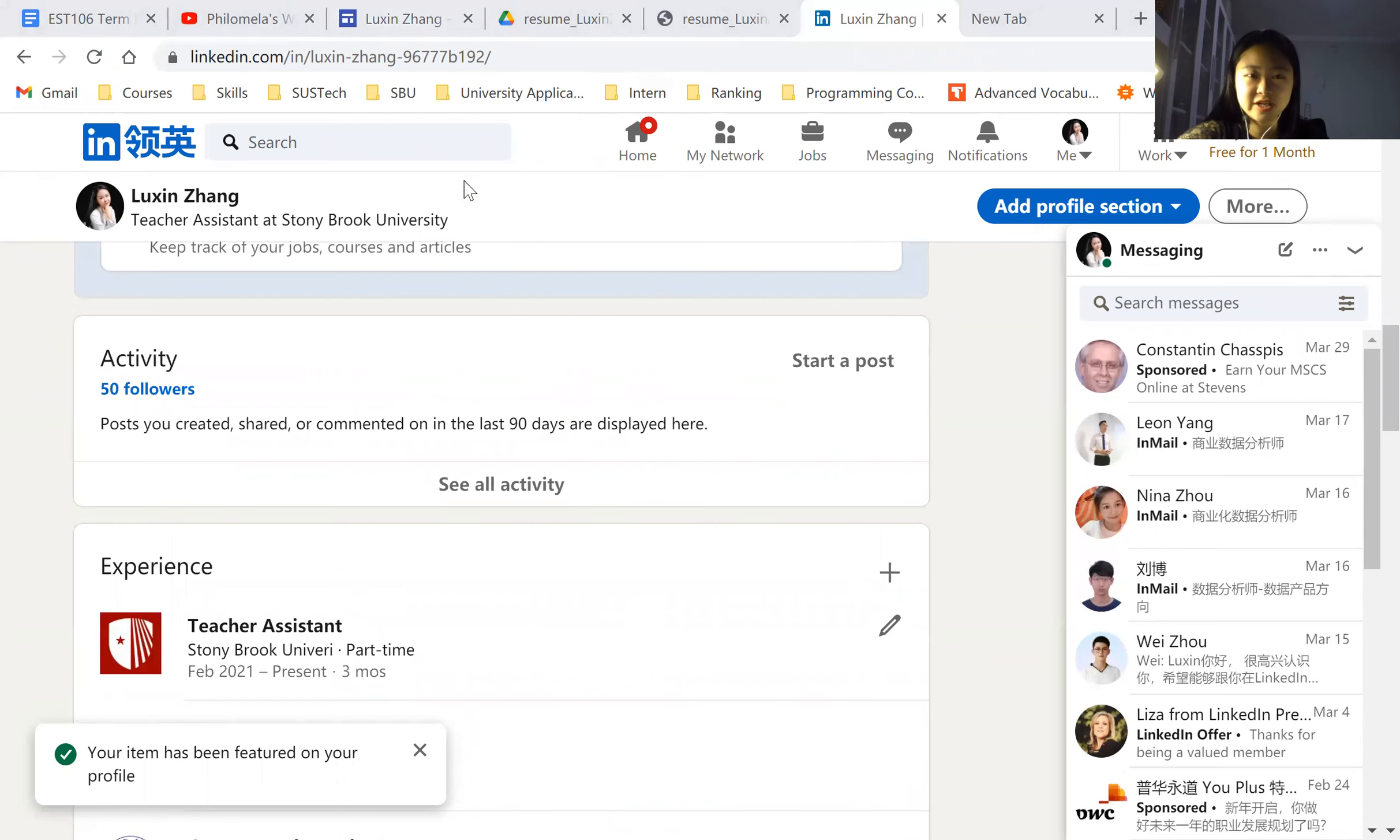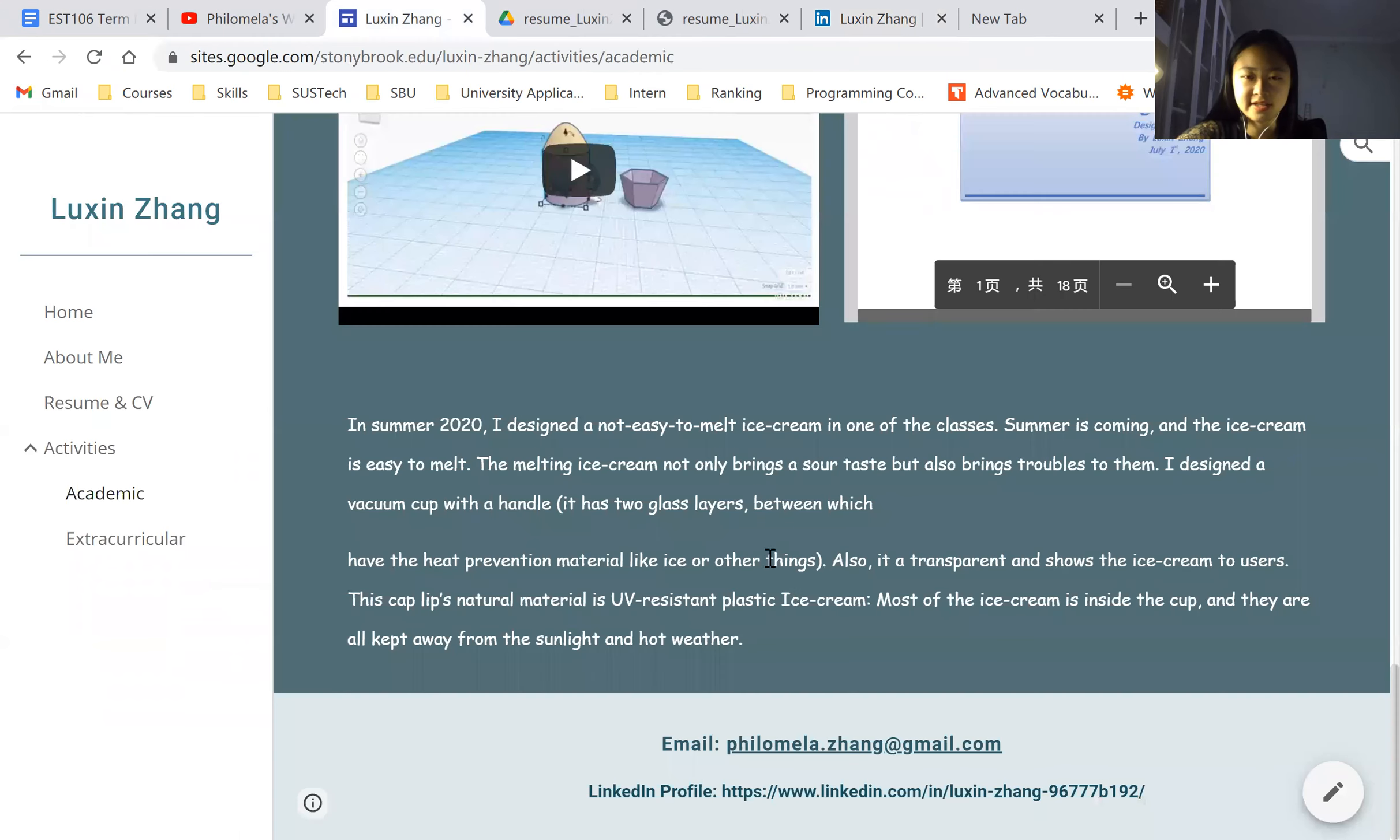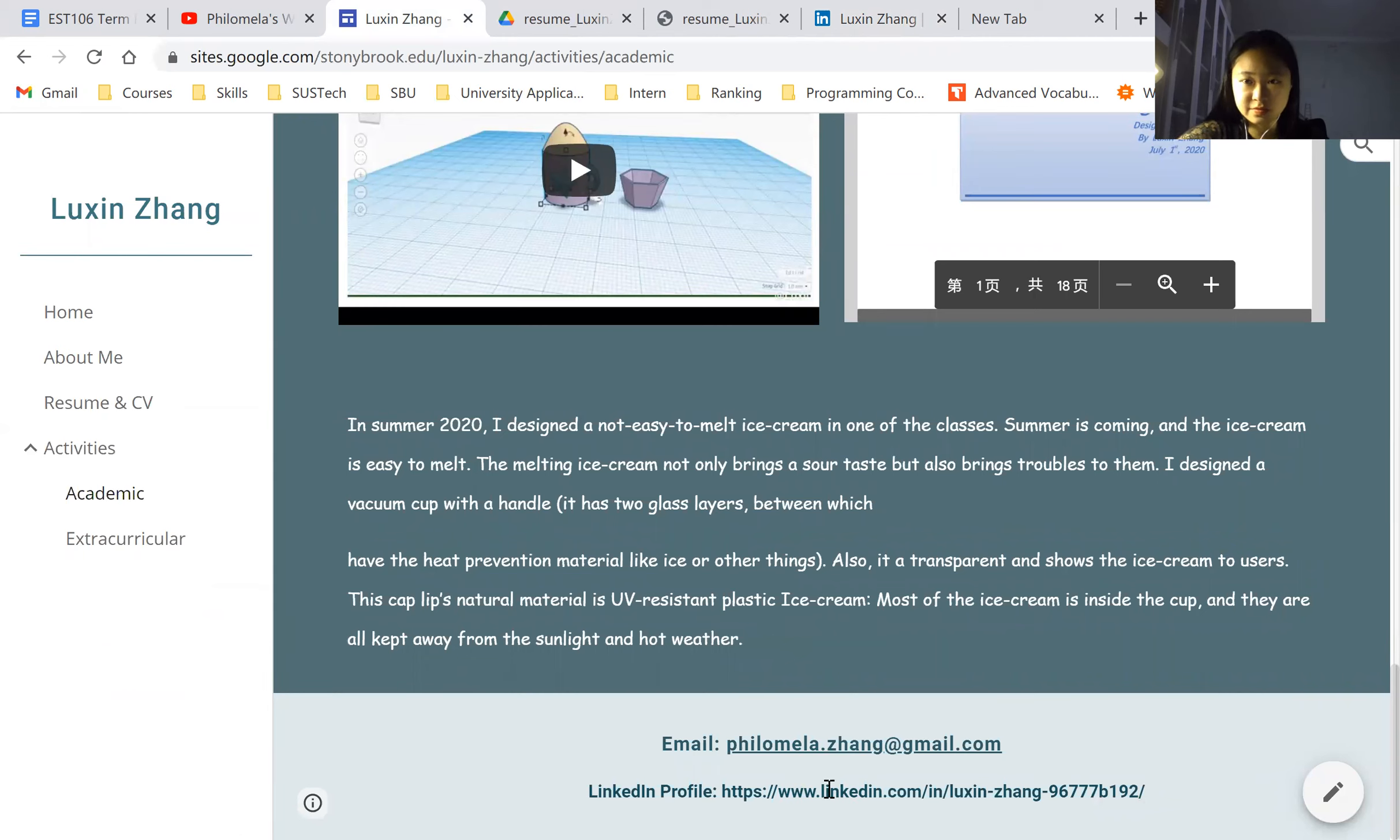If you're interested, please just go ahead and watch my web page and my profile in LinkedIn and my resume. And thanks for listening.